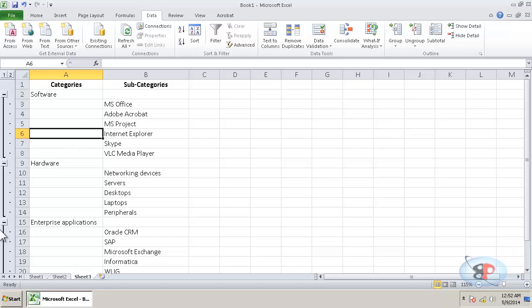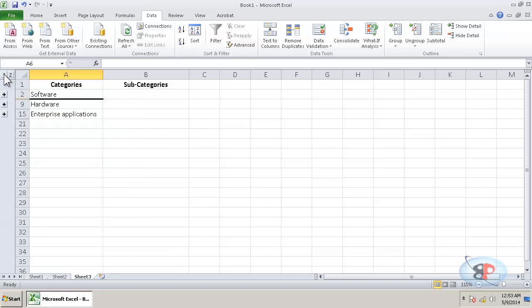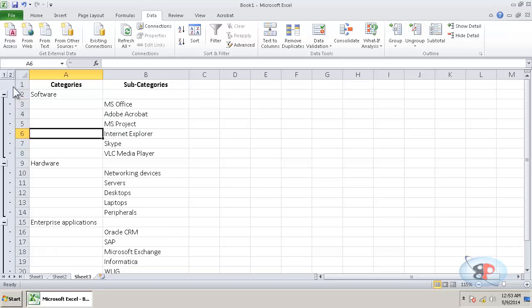You can also expand them all or collapse them all by clicking just two. I'm sorry, this one. And you can just collapse everything together. And if you click two, they expand it.